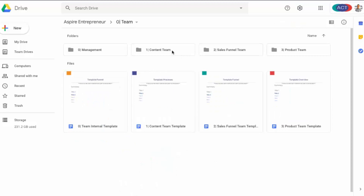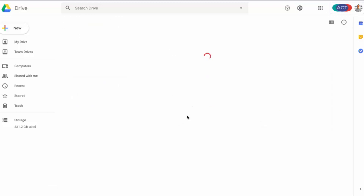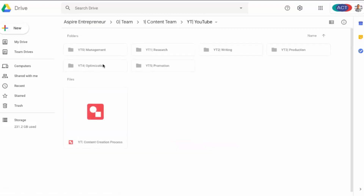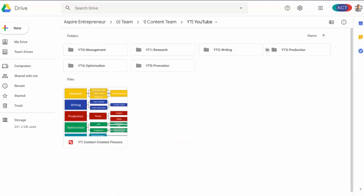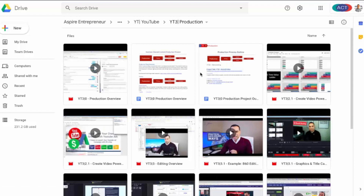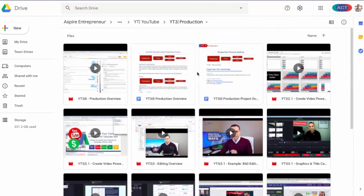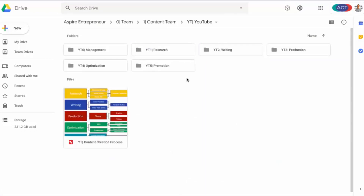Now let's say we're training someone new for creating content for YouTube. I come in here to the content team folder and you'll see individual folders for each one of our platforms. When I click on YouTube and then on production, all of the videos and training that relate to creating the YouTube video, editing, post-production, and all that is in here. We save everything in one place, so if someone new comes on or we want to change our process, we know all of our training and process documents are in the team folder.